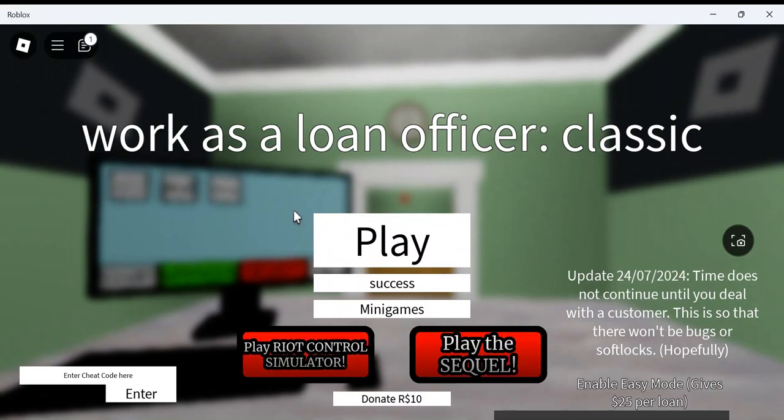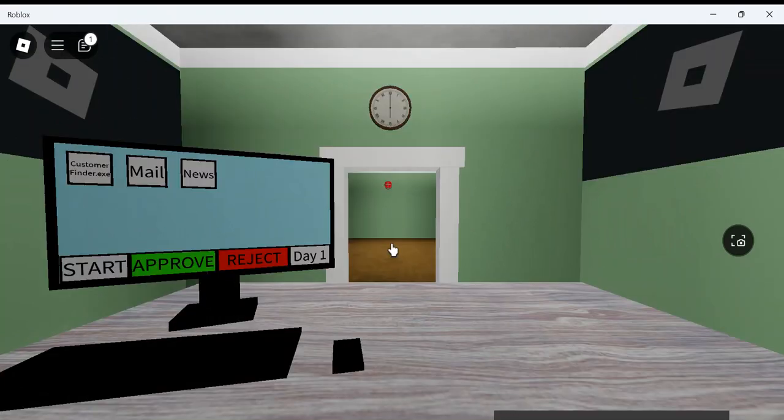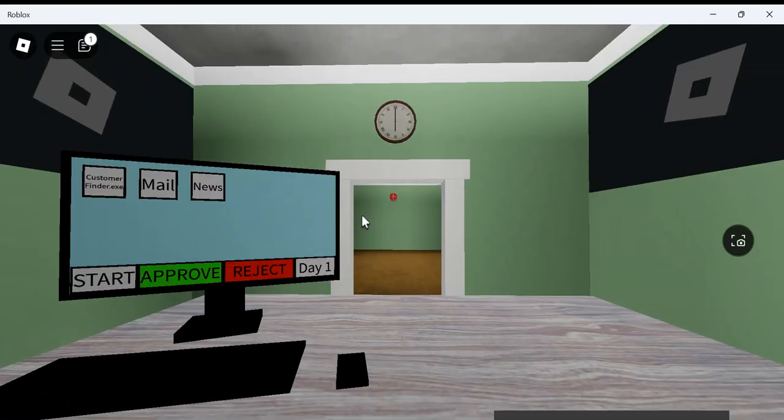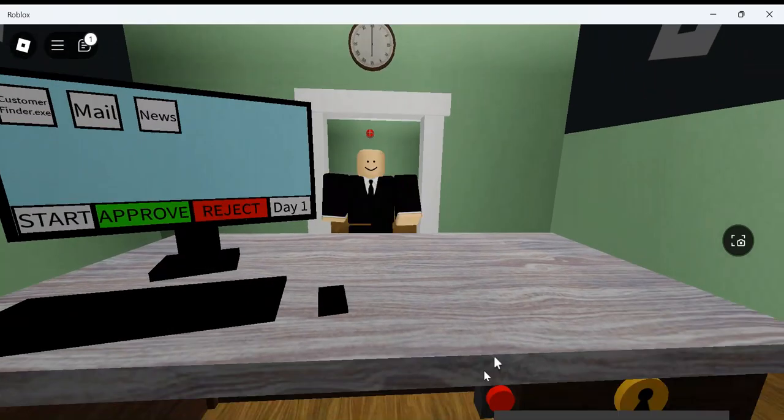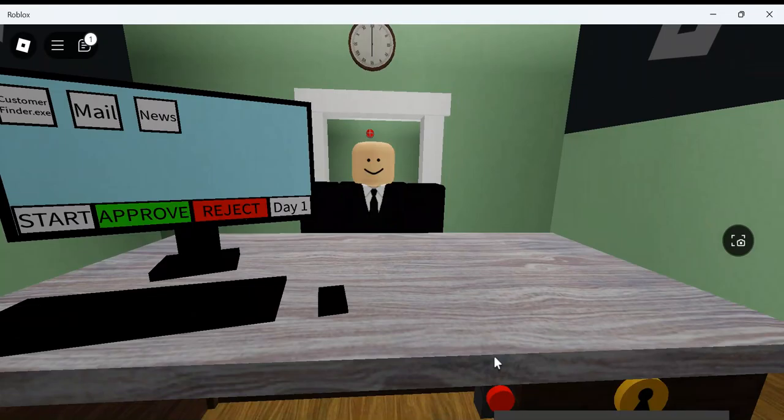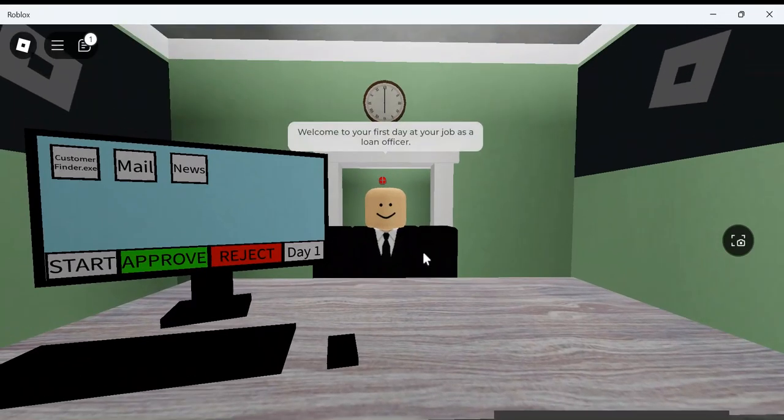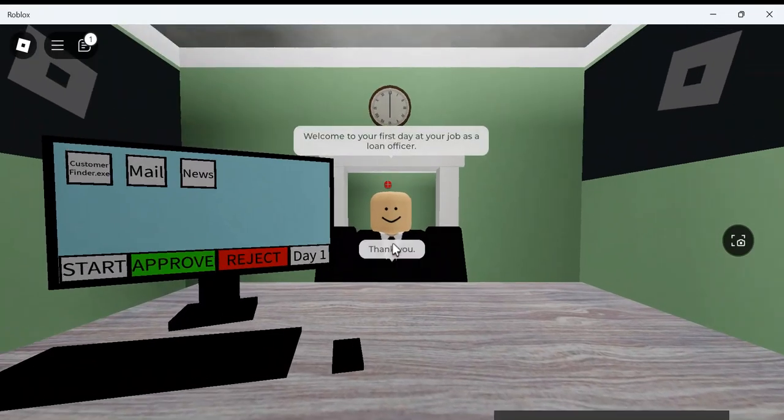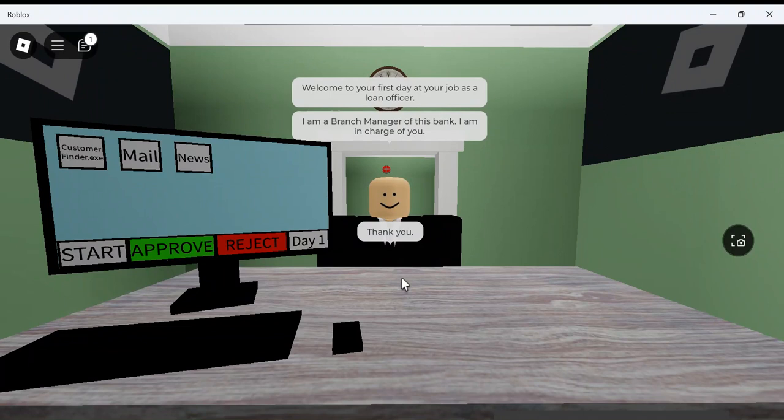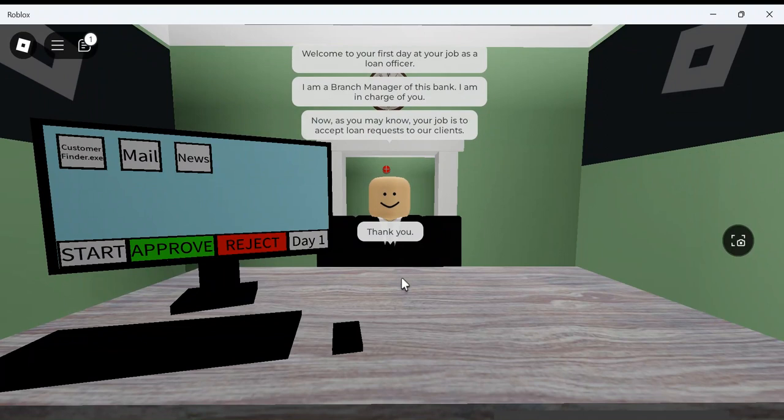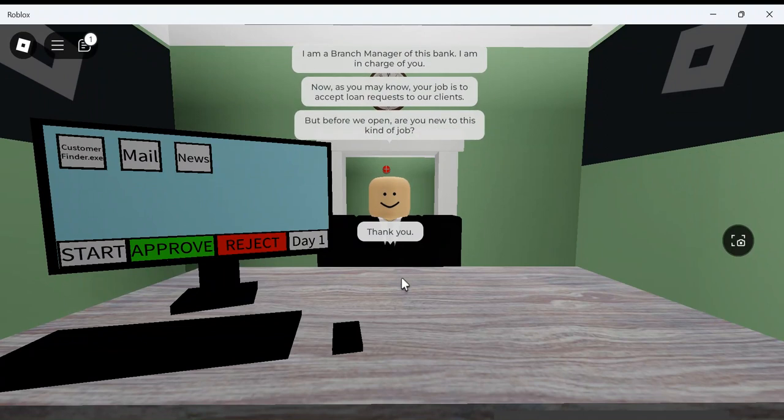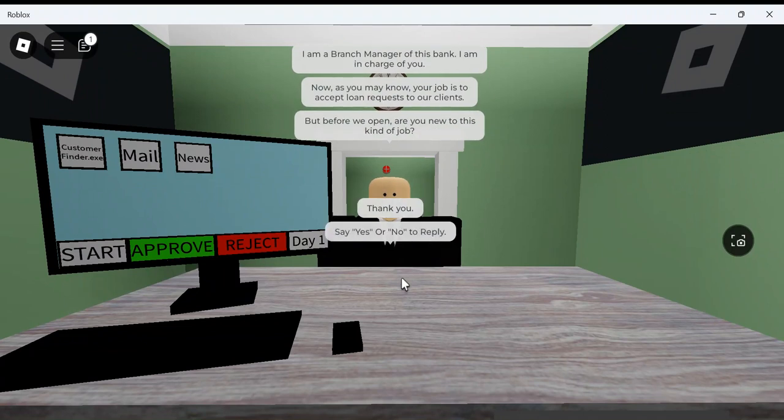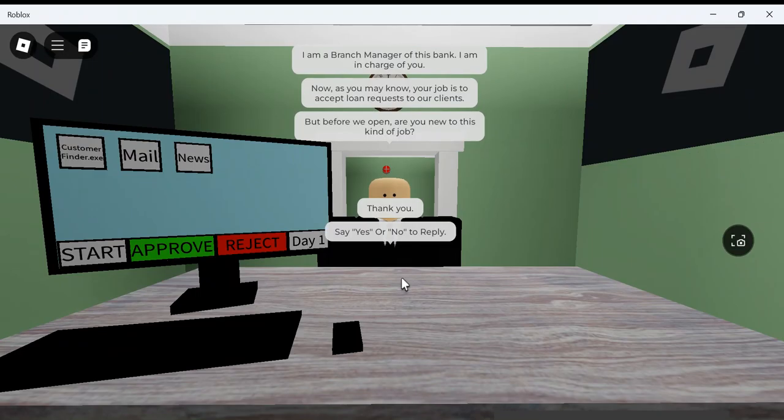There's some goofy stuff that happens. Alright, I'm guessing this is our boss. Welcome to your first day as a loan officer. I am branch manager's blank. I am in charge of you. Your job is to accept loans request for a client. Before we open, can you do this kind of job? Say yes or no to reply.